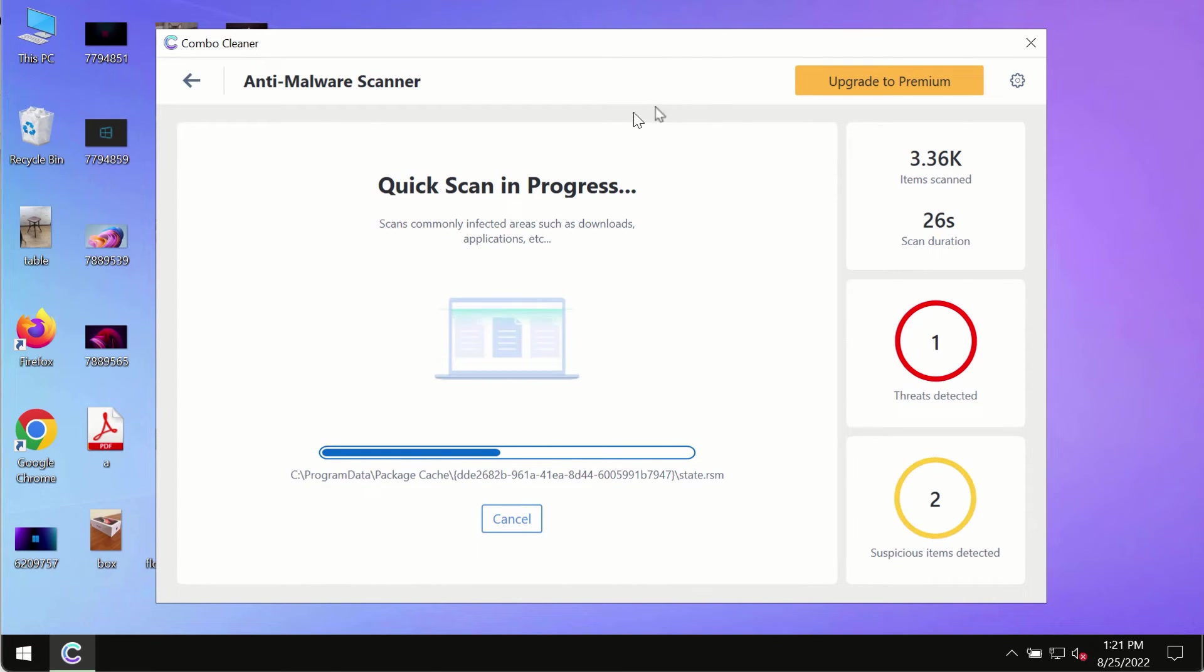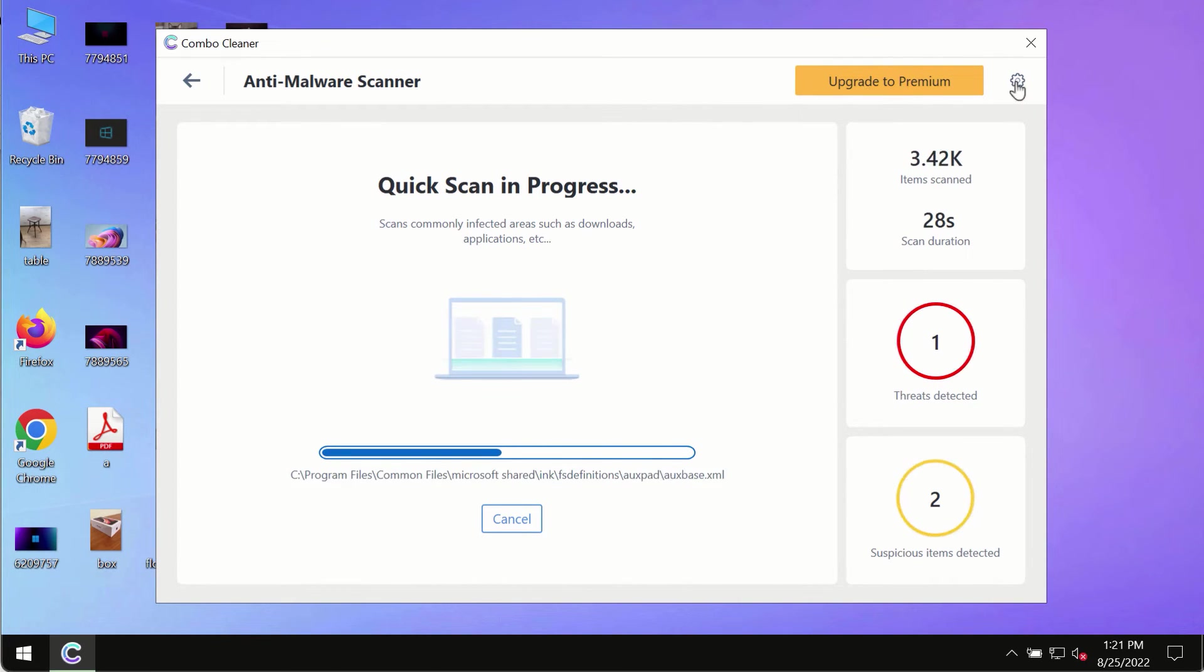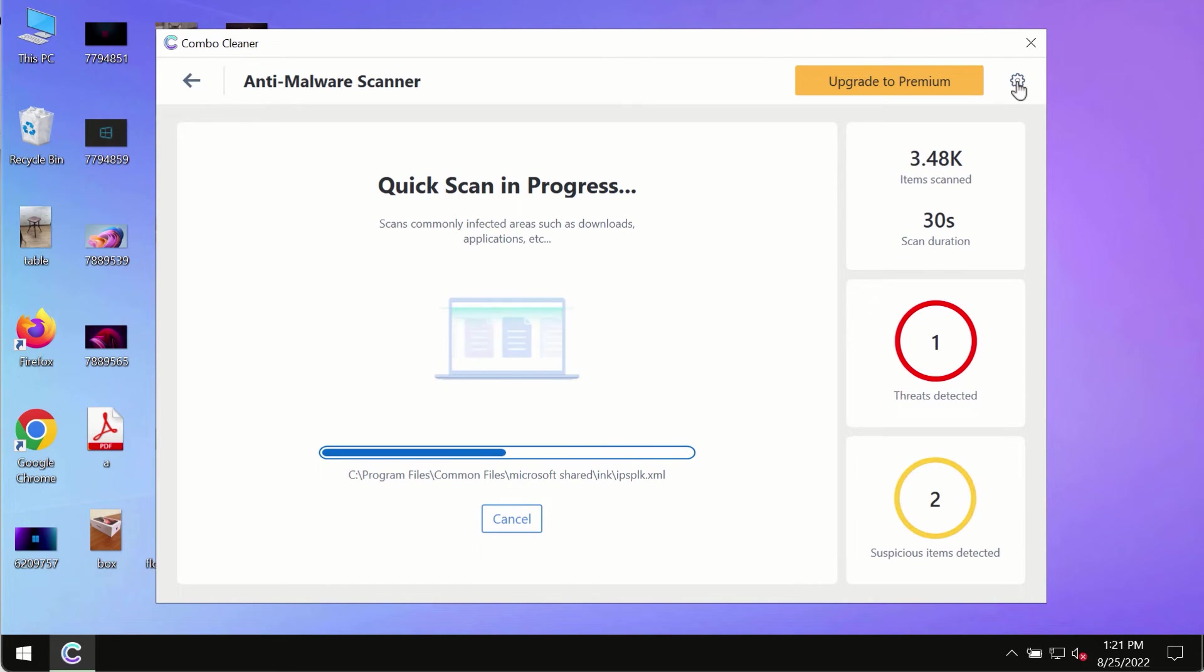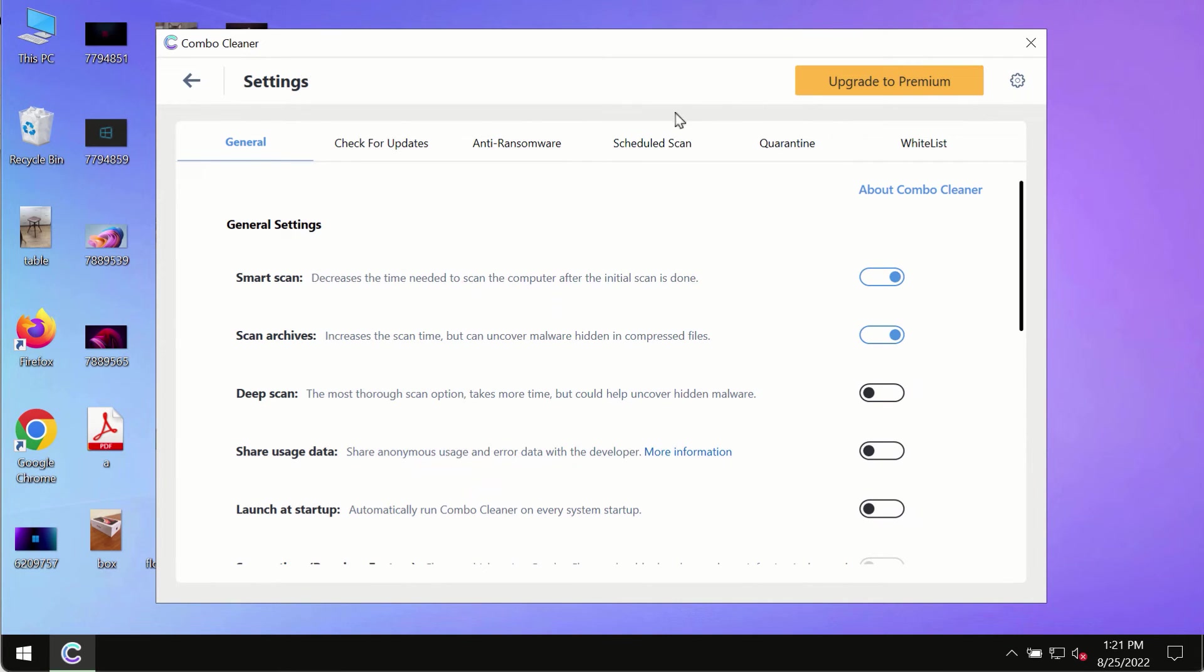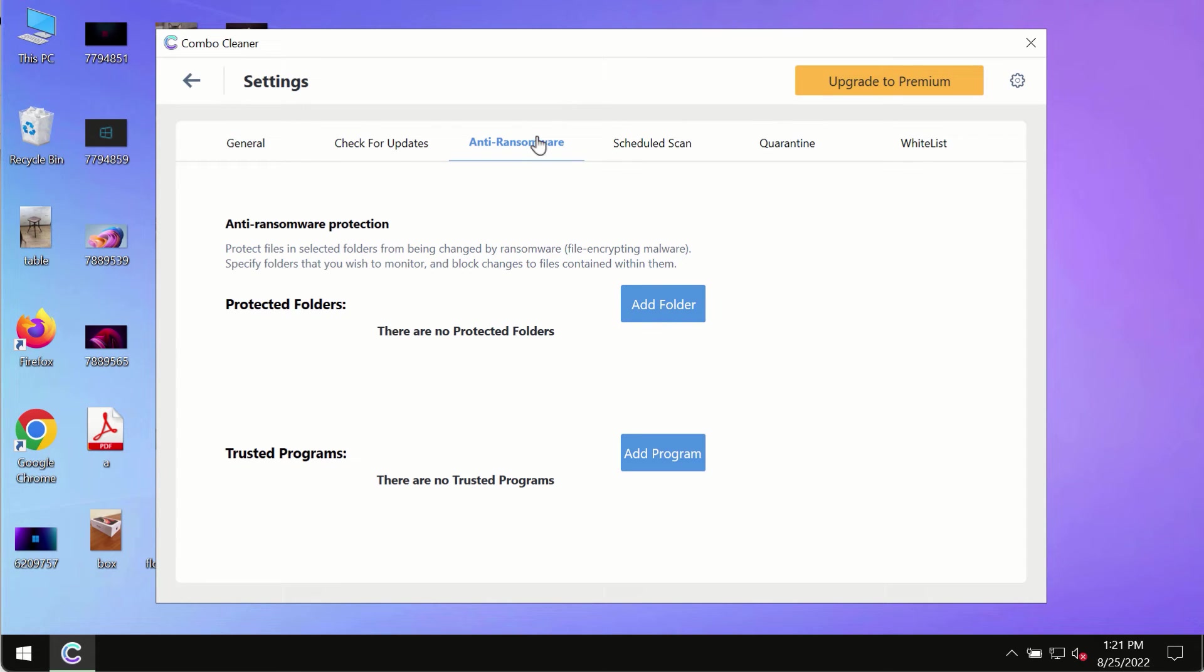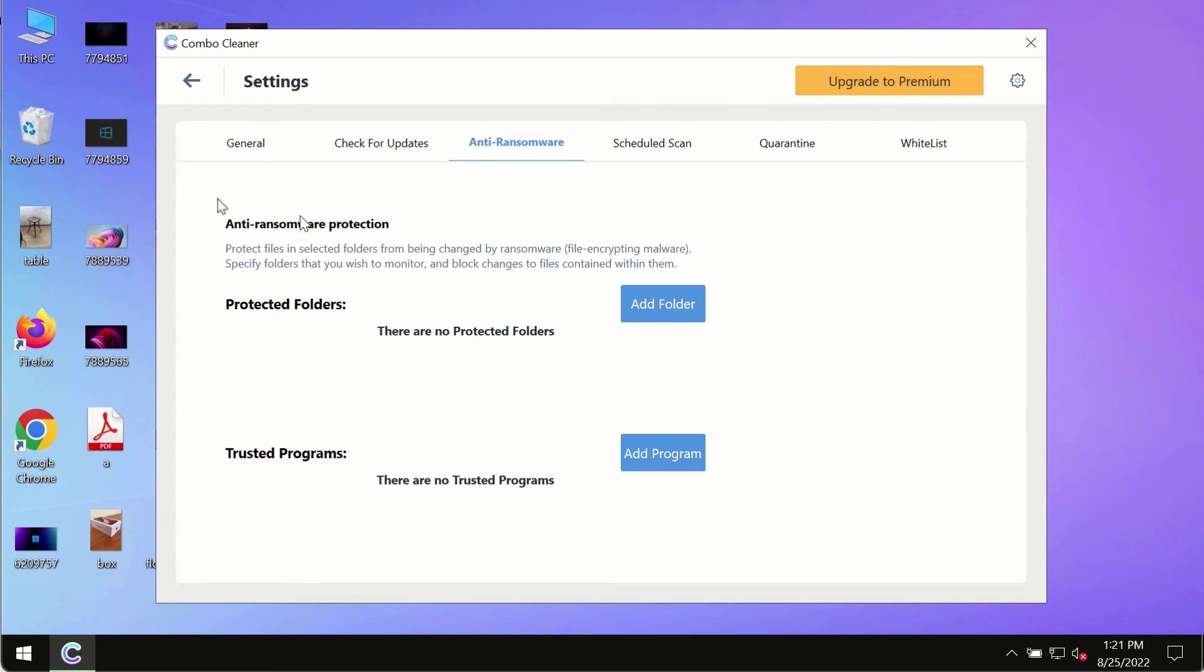While the scanning by Combo Cleaner is taking place, please pay attention to several features in Combo Cleaner, such as anti-ransomware. This feature, for instance, allows you to add several folders that will always be protected against ransomware or malware attacks.